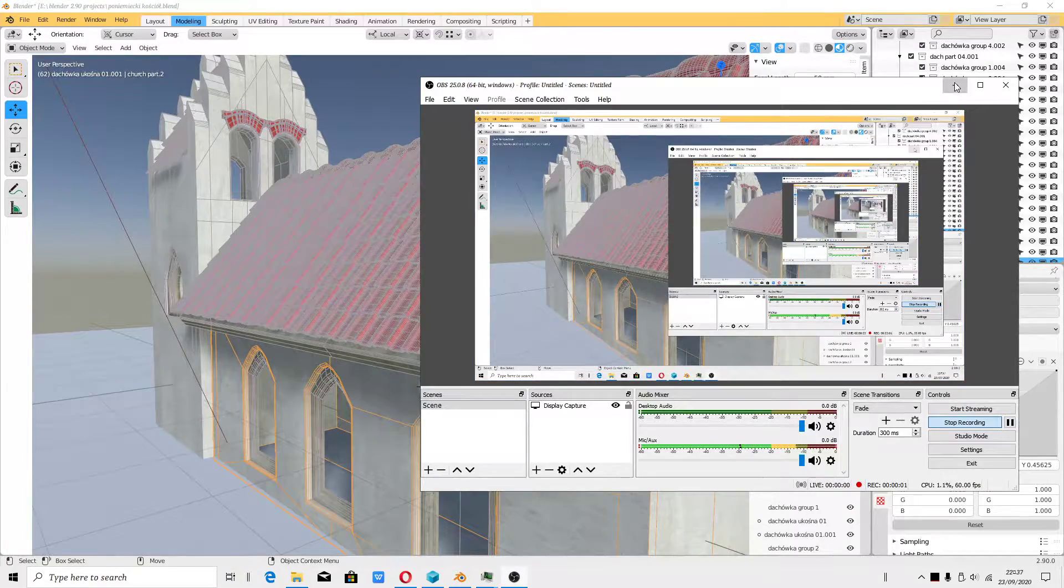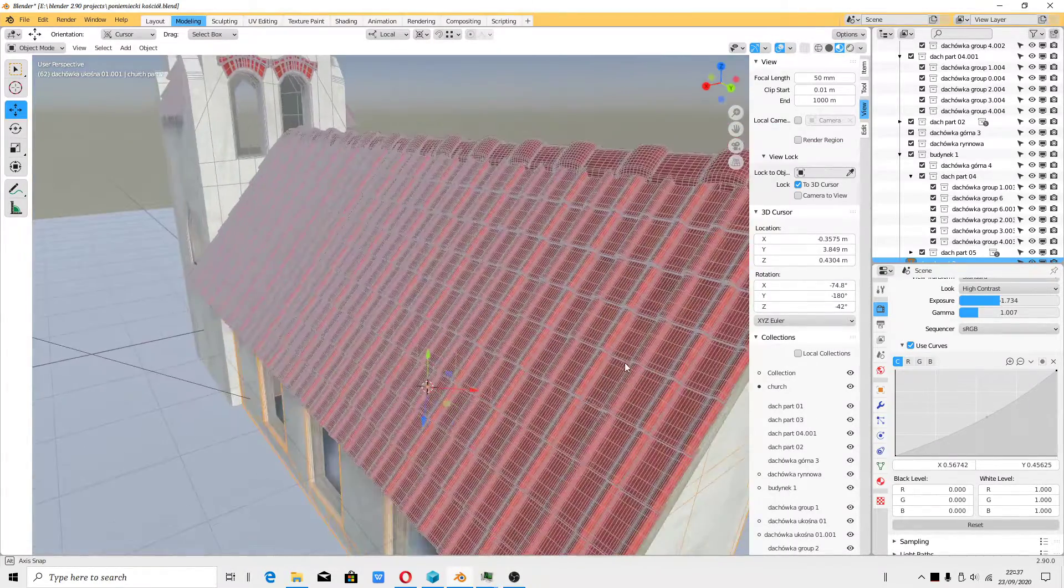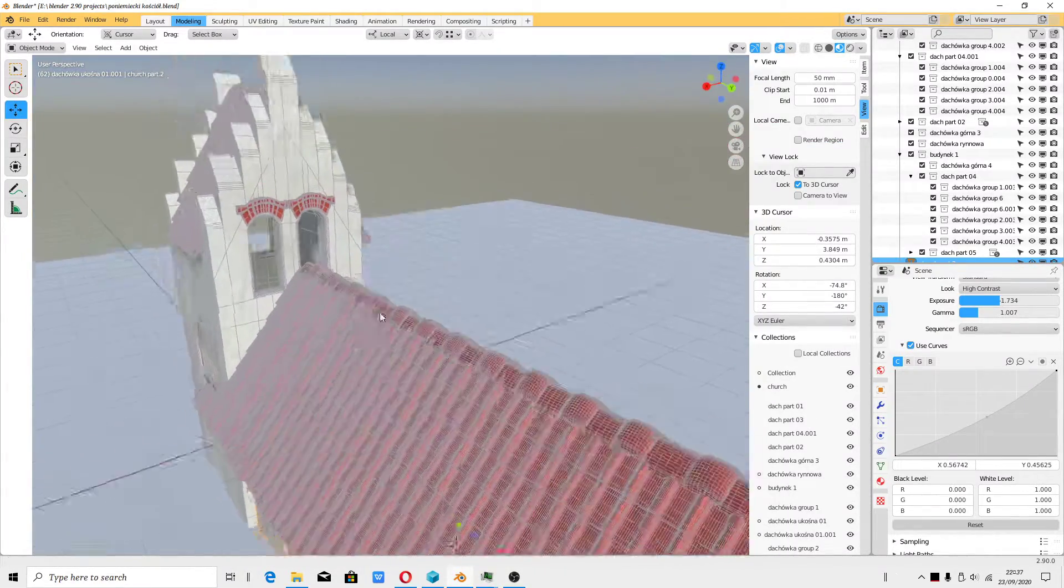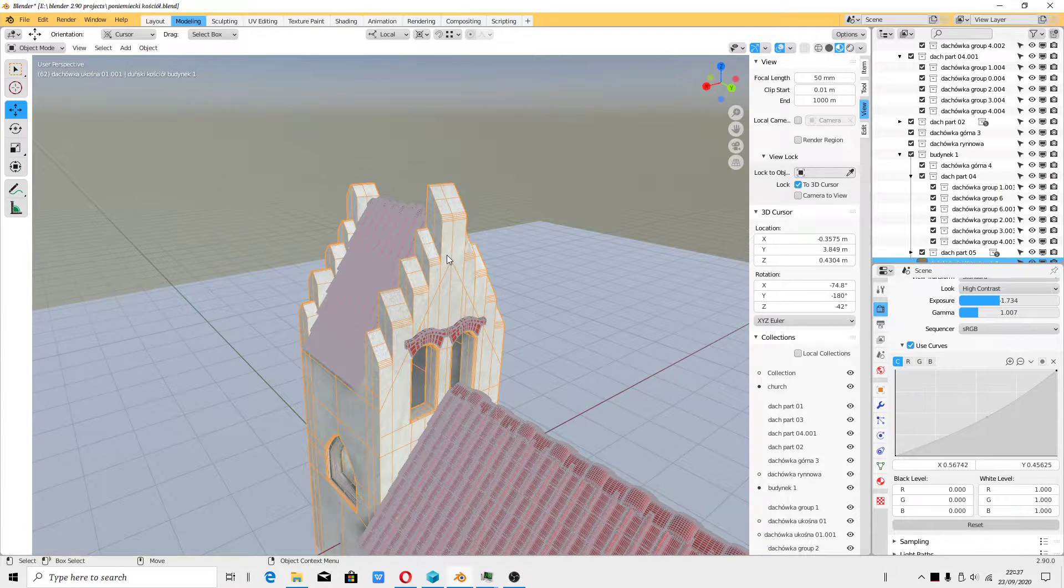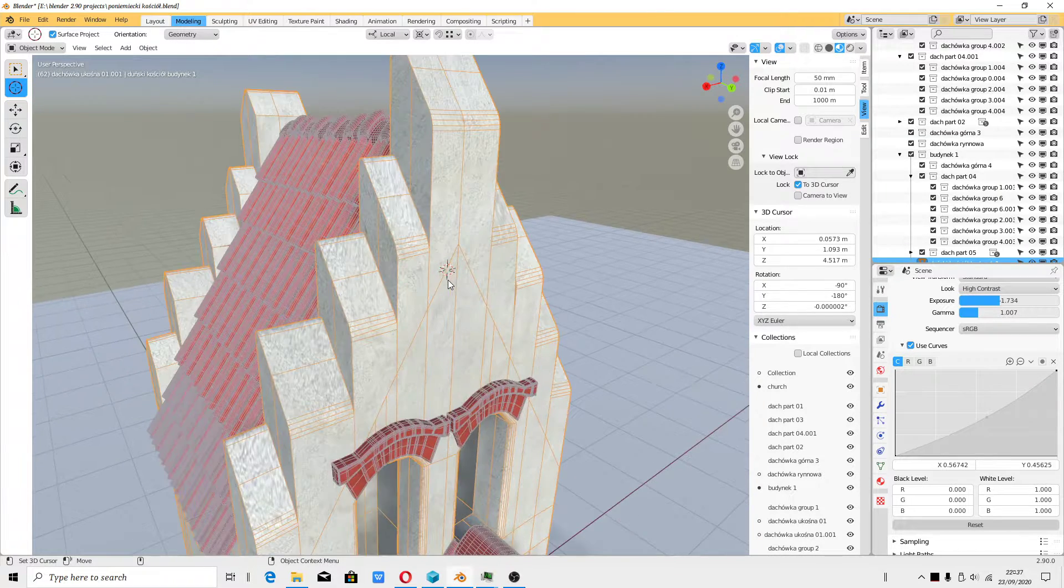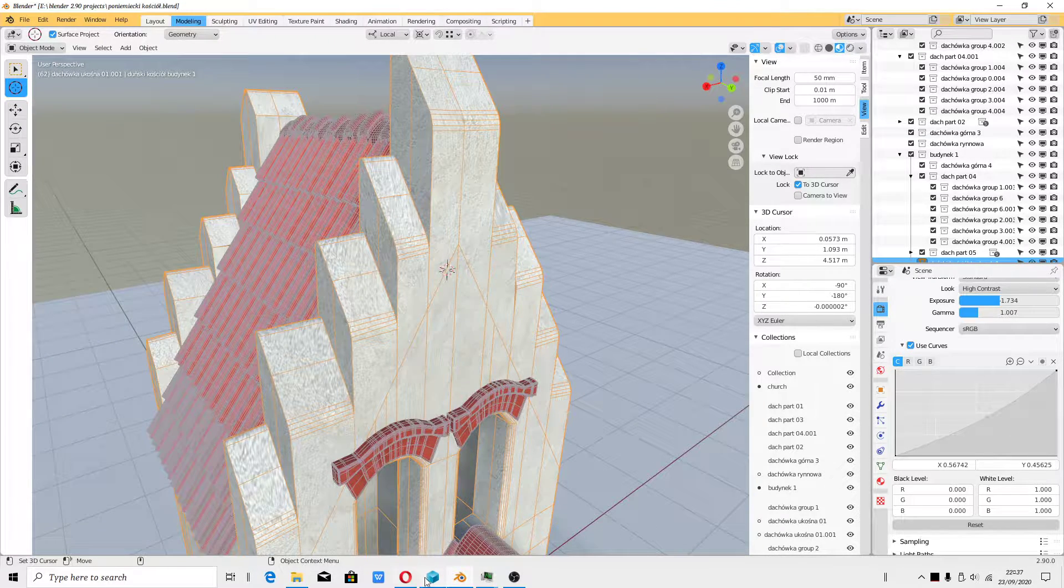Hello, welcome. I decided to talk about something important like the option cursor to selected.